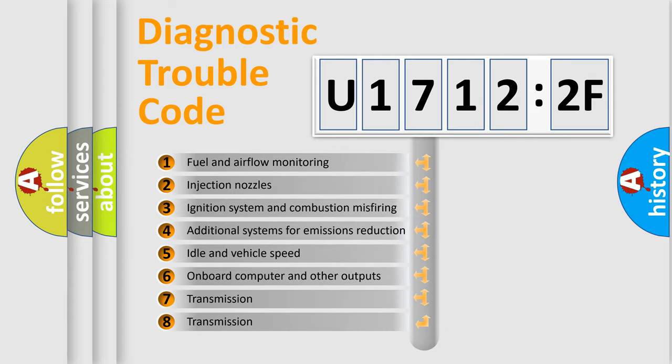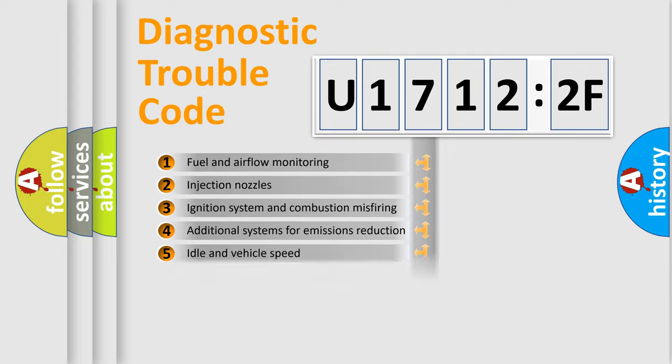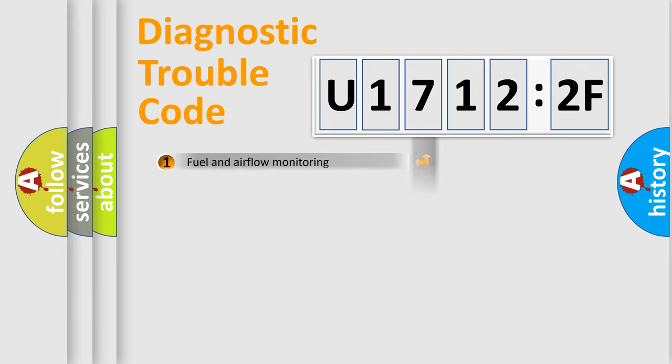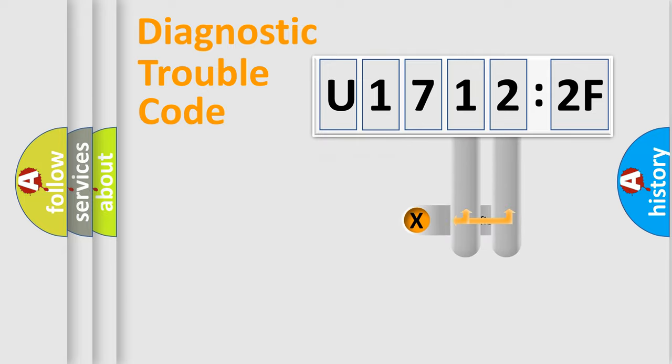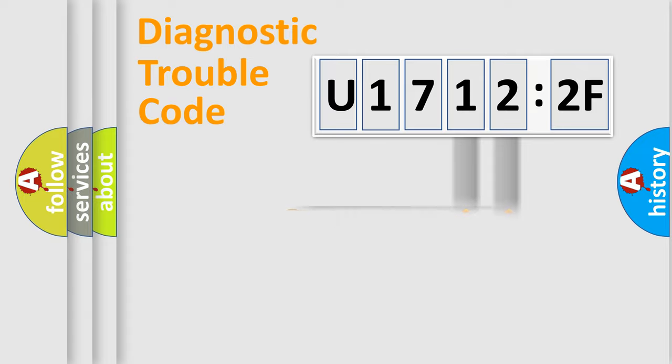The third character specifies a subset of errors. The distribution shown is valid only for the standardized DTC code. Only the last two characters define the specific fault of the group.